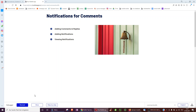Hello. This video will be on getting notifications for comments and replies to your comment. We're going to go over adding comments and replies, adding notifications, and users viewing these notifications and marking them as read. Let's have a look.